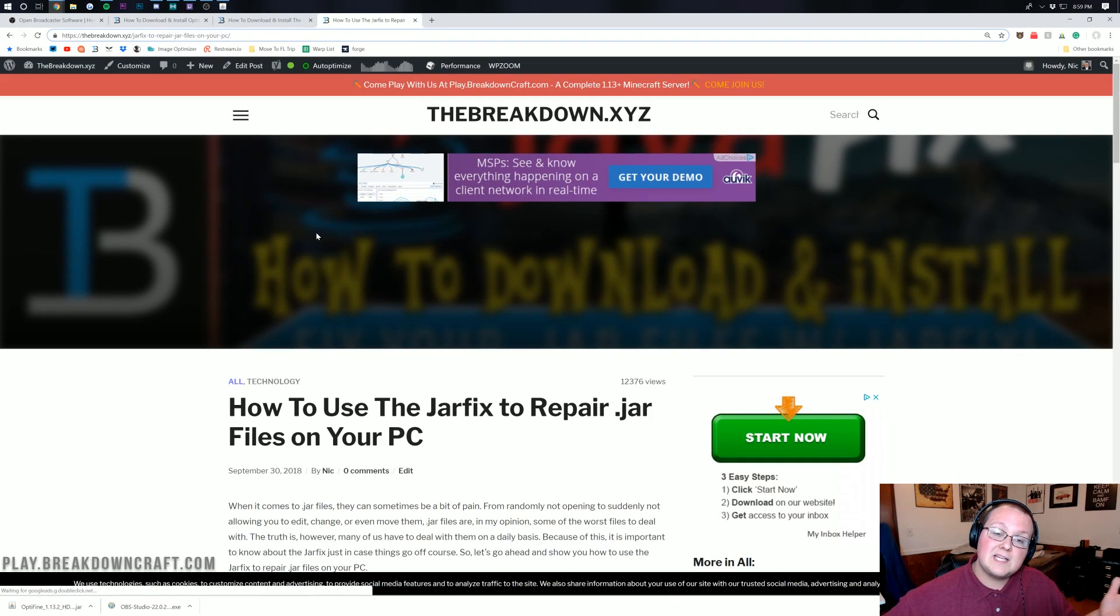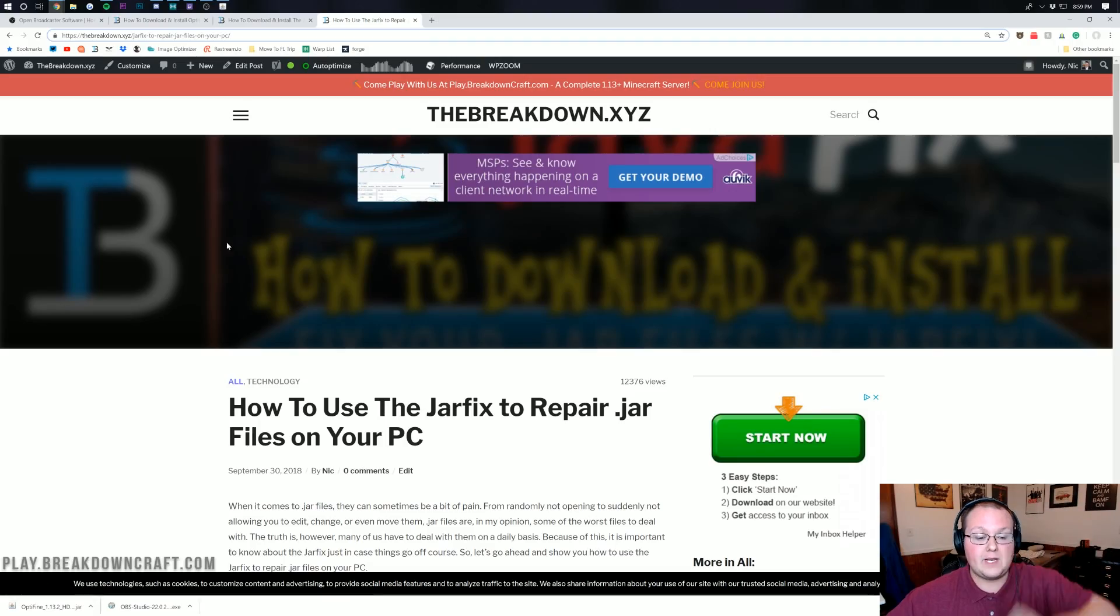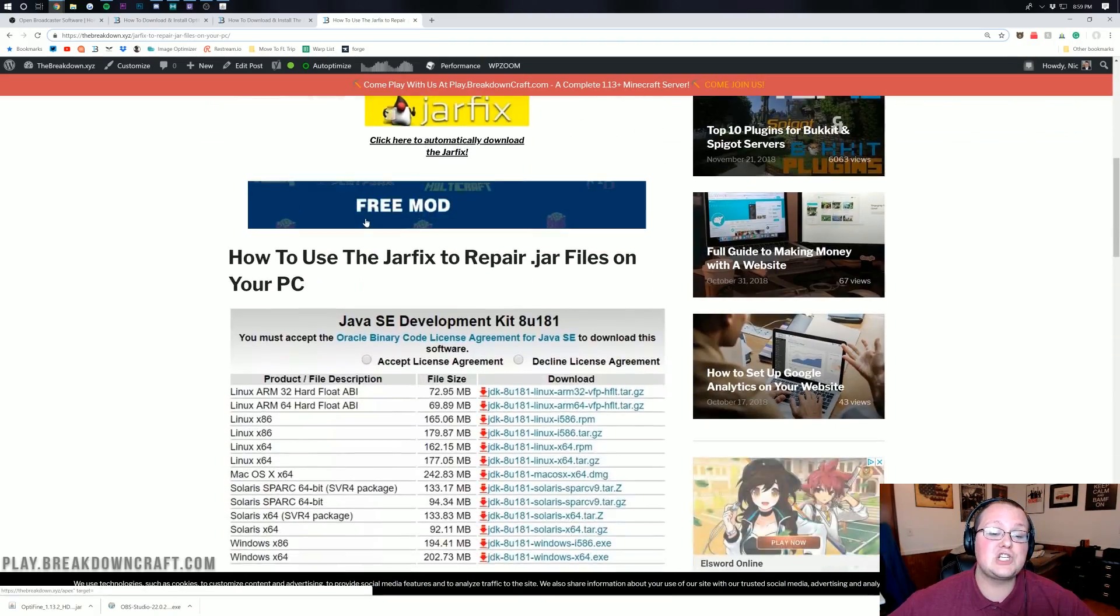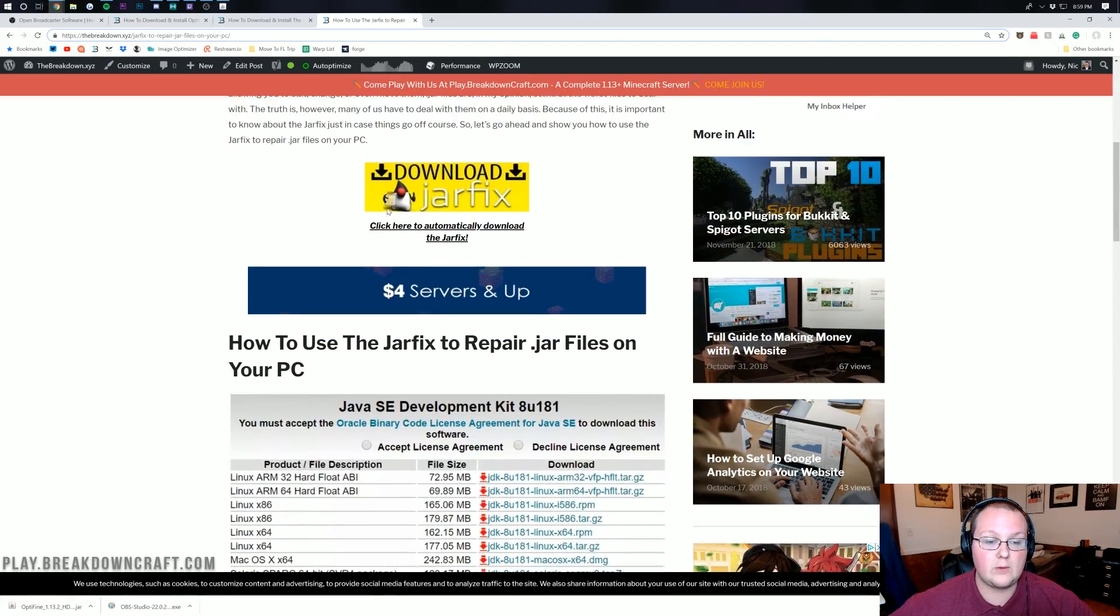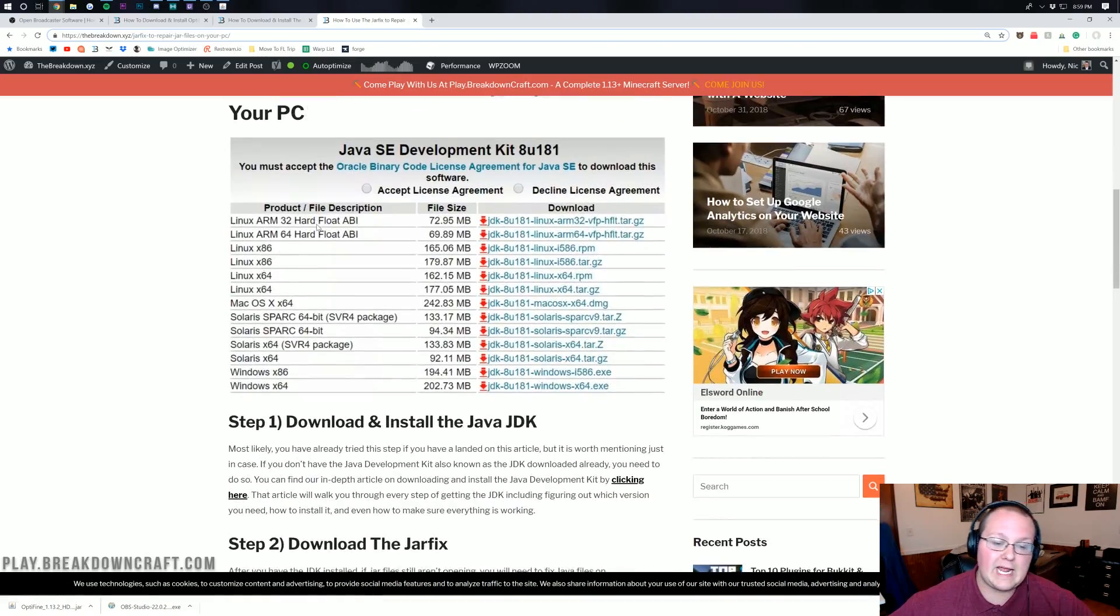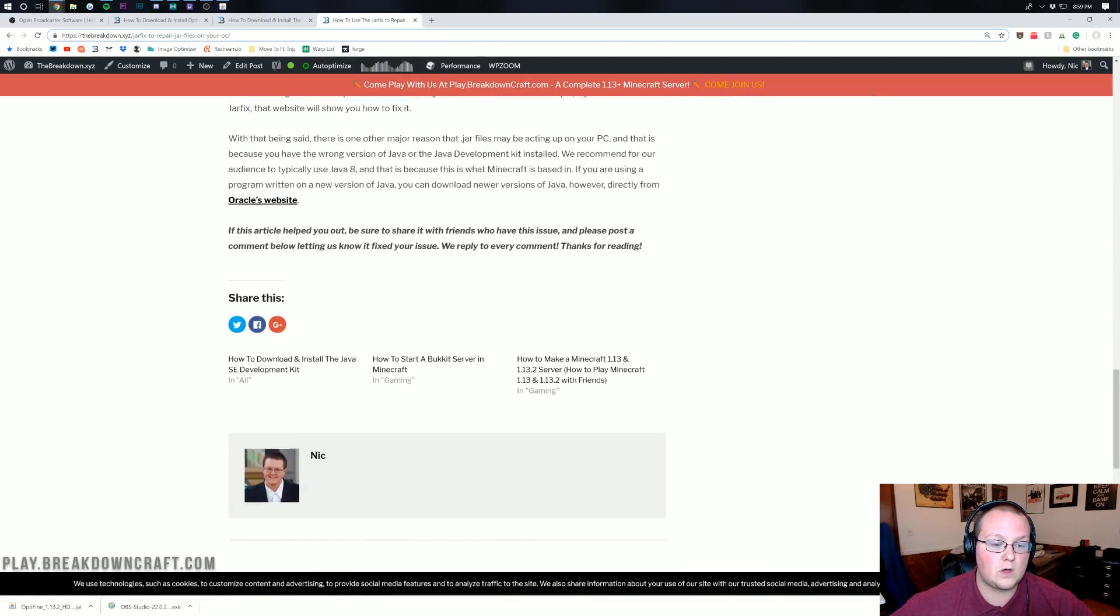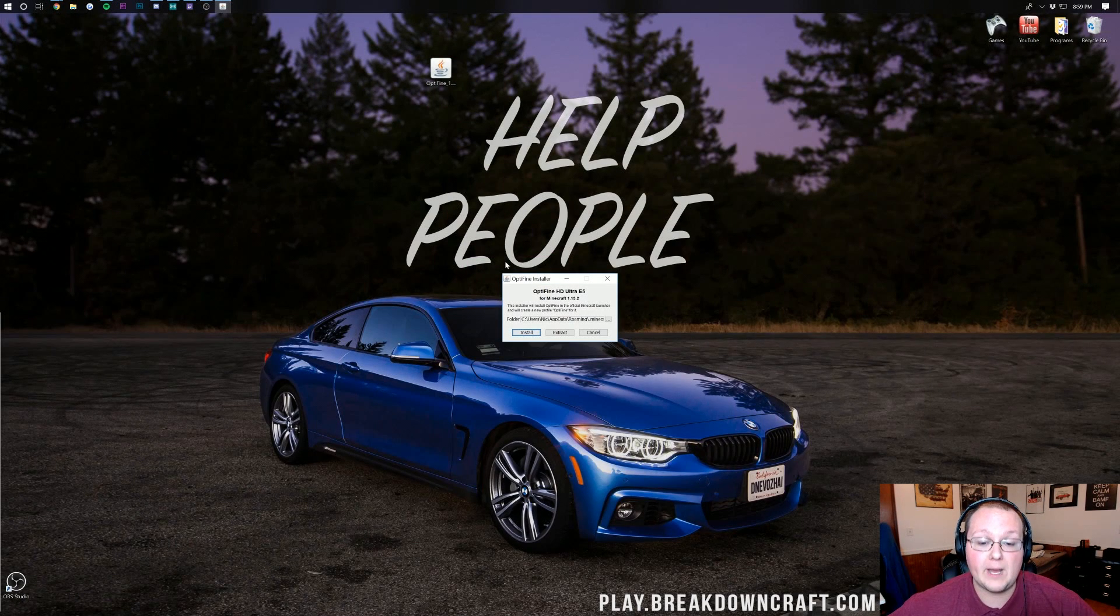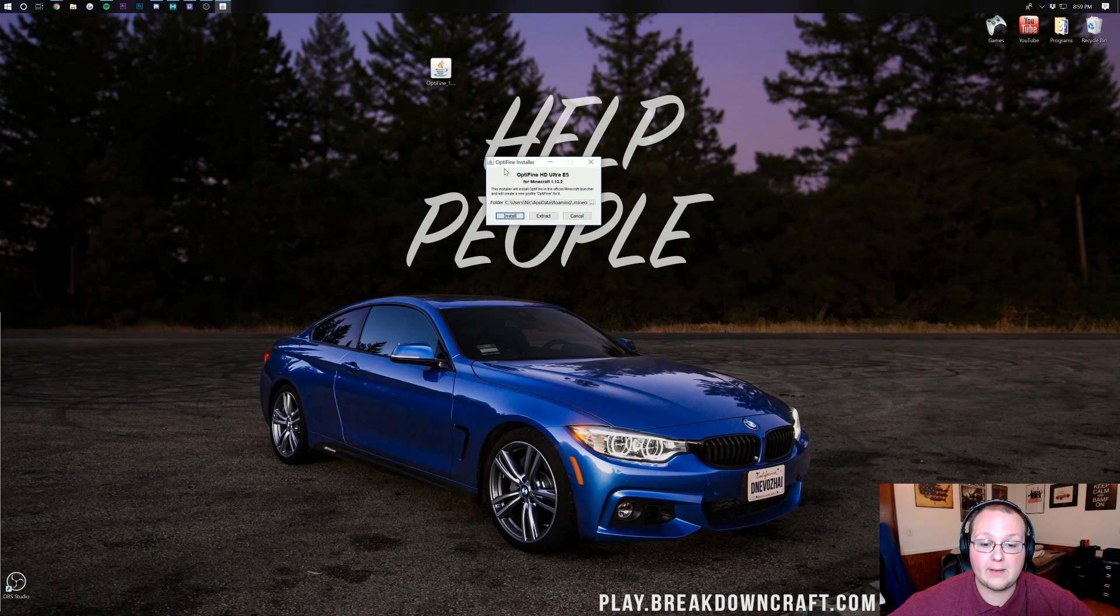If you still can't open up the Optifine file you need the jar fix. Go ahead come to this link, it's in the description down below. On using the jar fix this shows you everything you need to know. You can download it and run it from right here. Download it, run it, and you're done. But this tutorial does walk you through it.